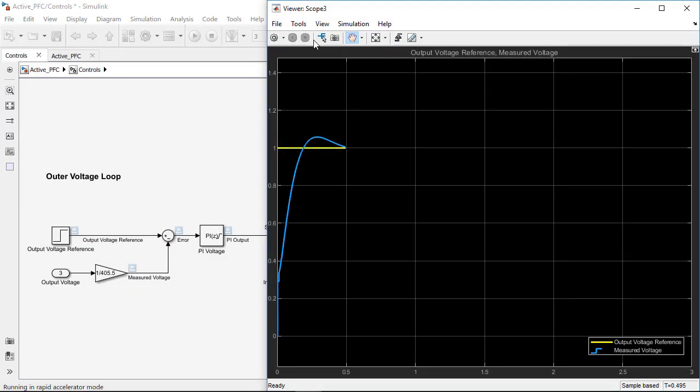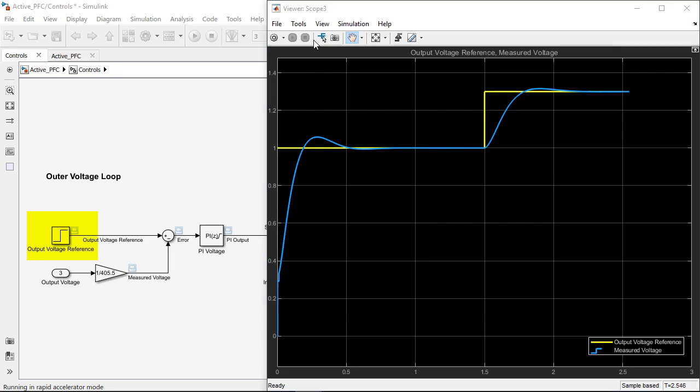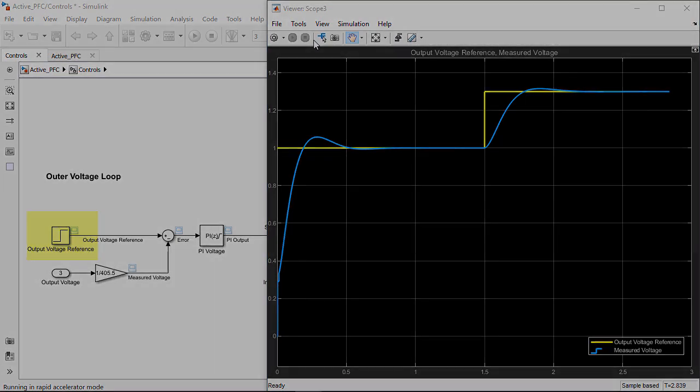To verify the performance in the non-linear model, let's run a step change in the reference voltage. The simulation results show robust controller performance.